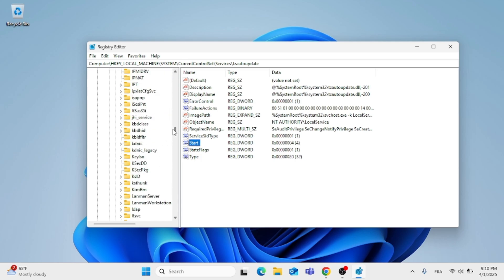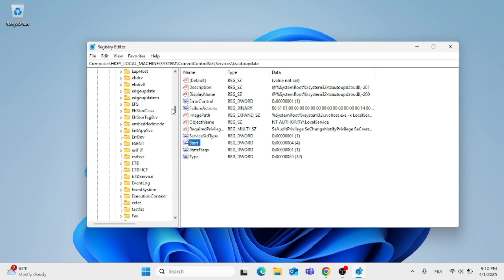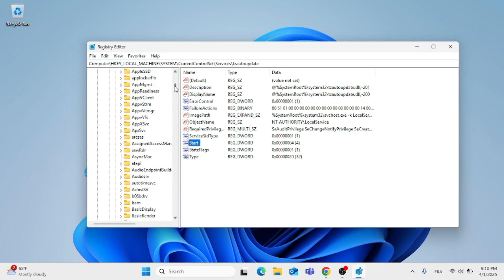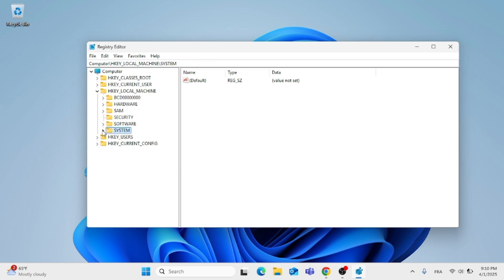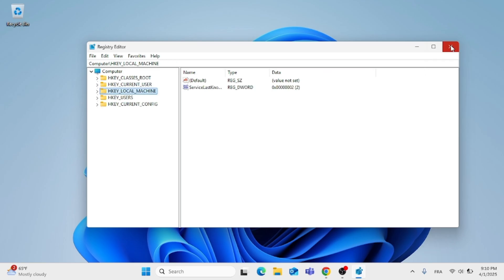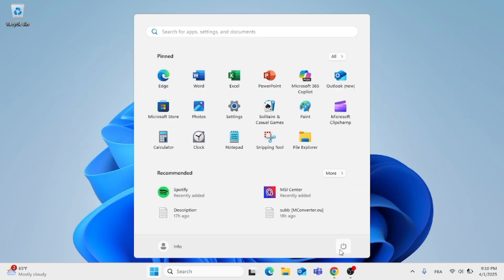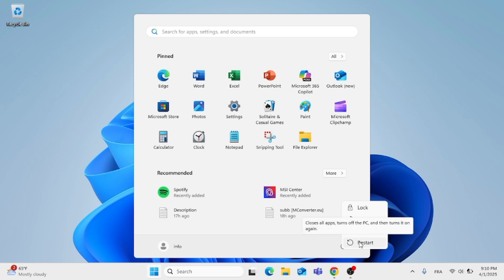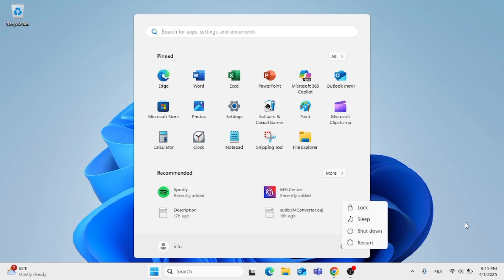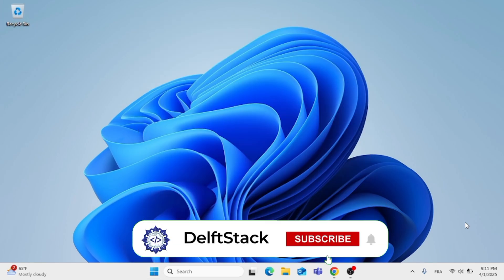After you have done all of that, close out of the Registry Editor window. Then restart your computer for the changes to take place — just go to the search menu and restart your computer. This was how to fix 'Set Time Zone Automatically' grayed out in Windows 11 or Windows 10.